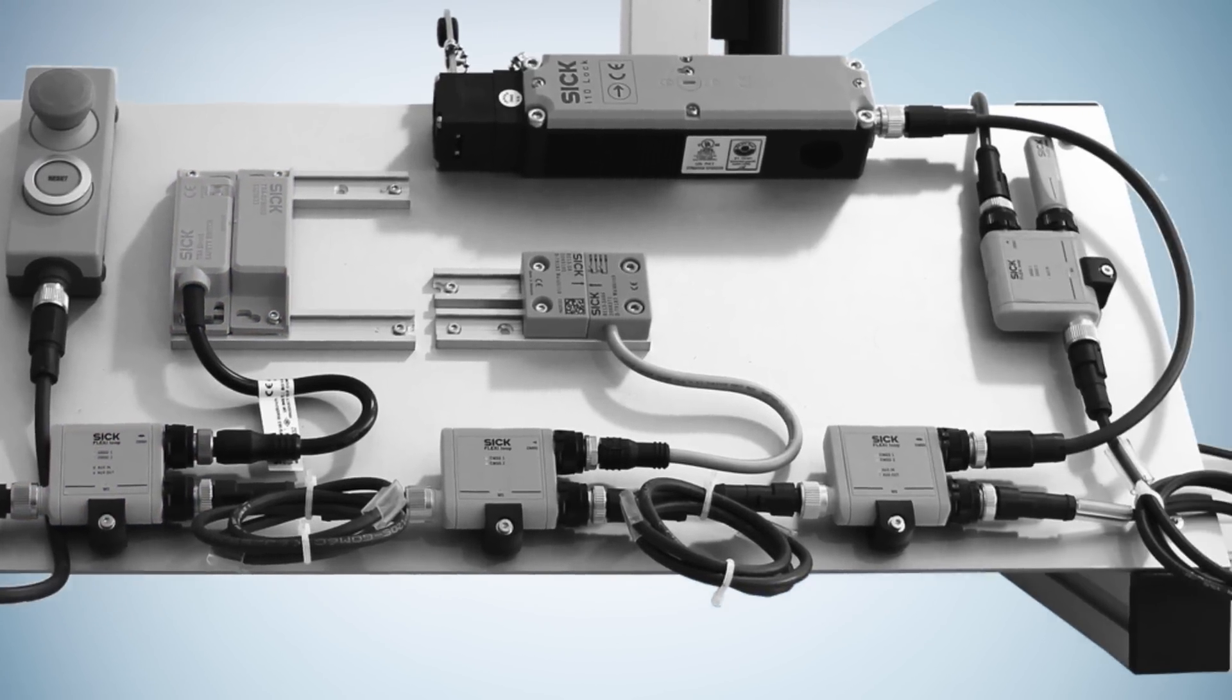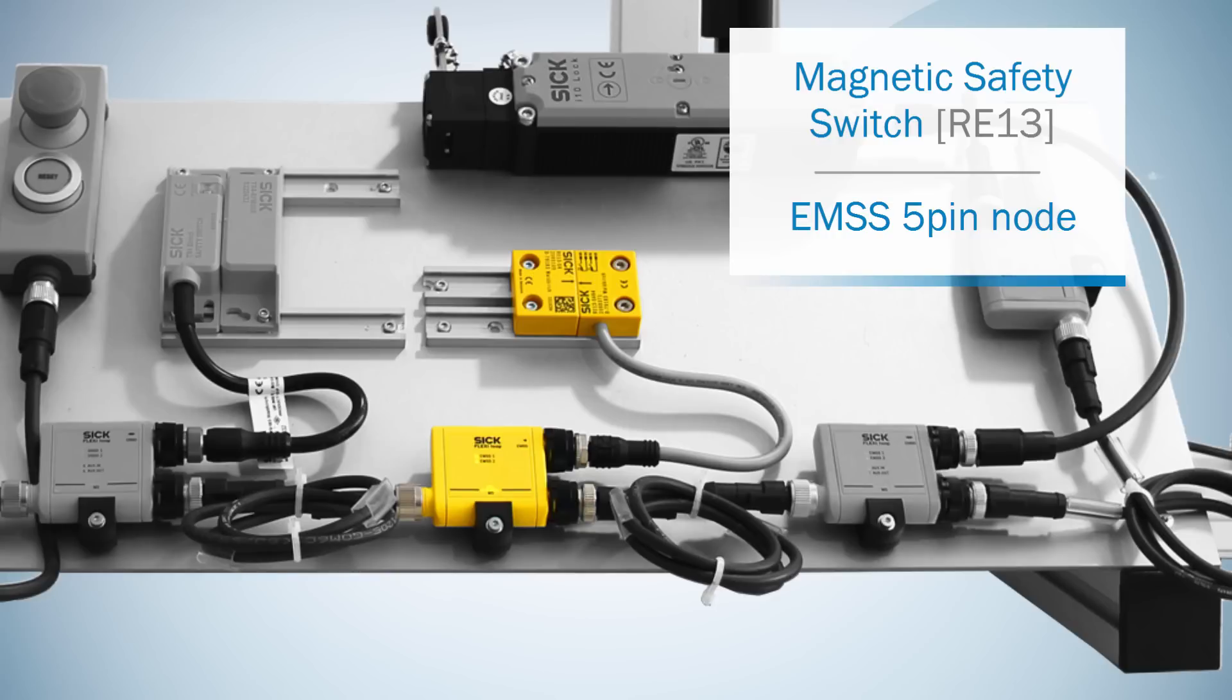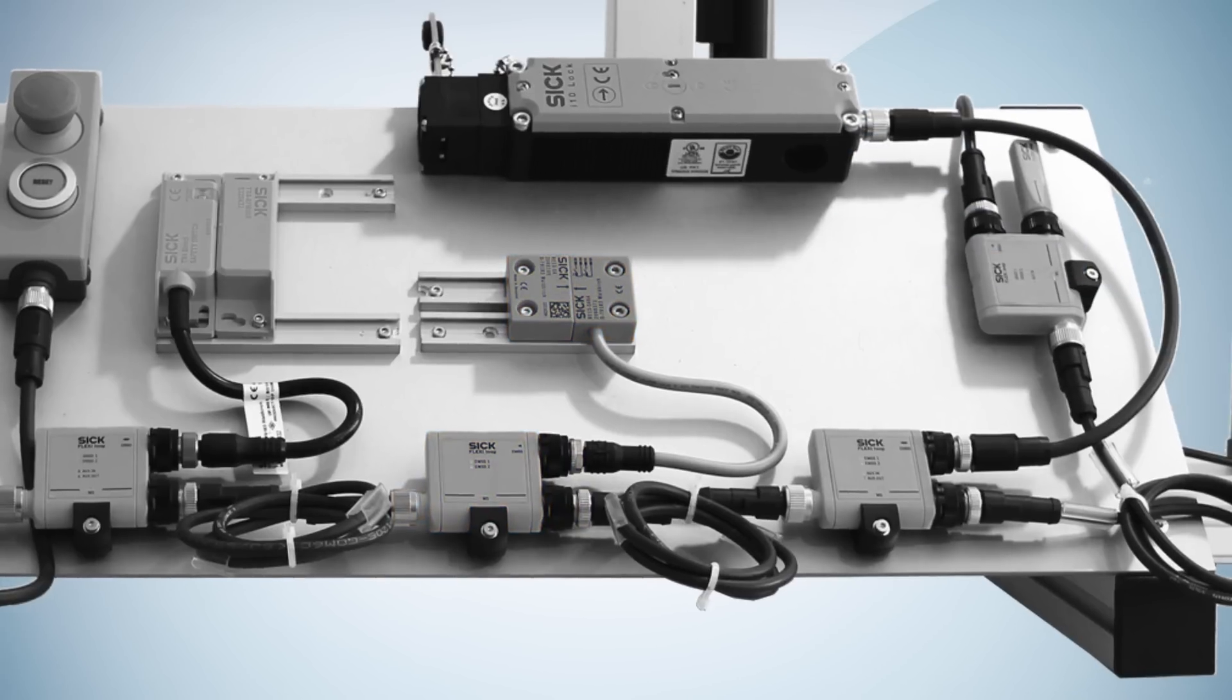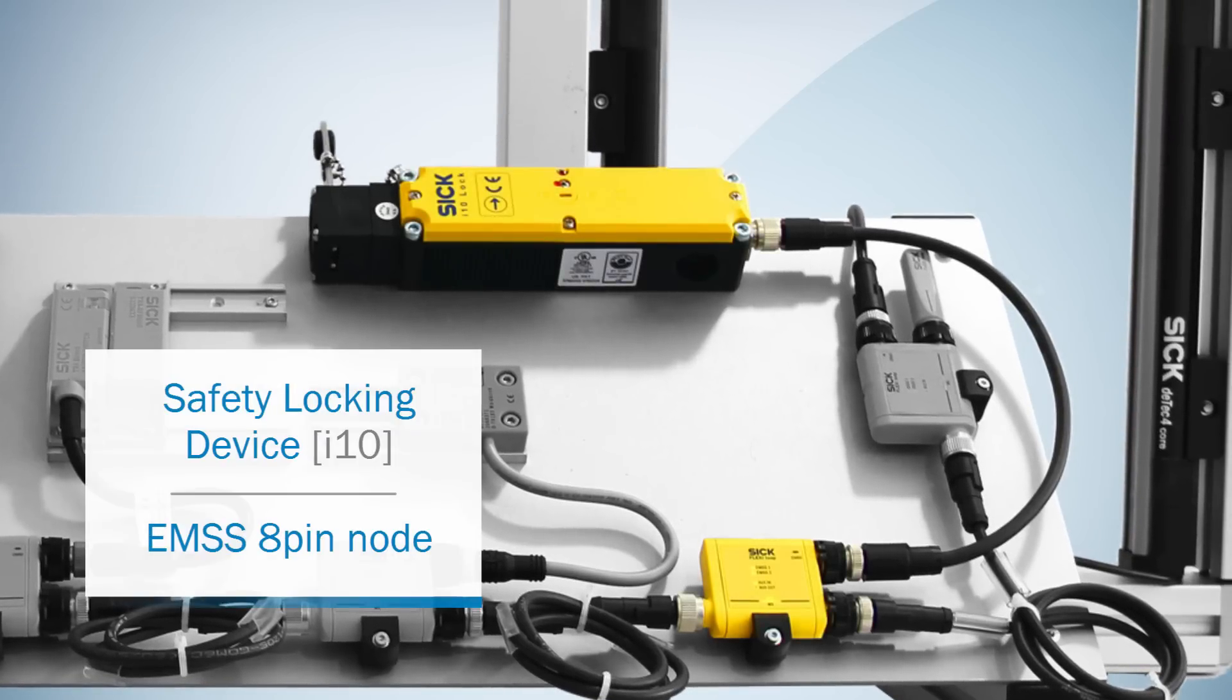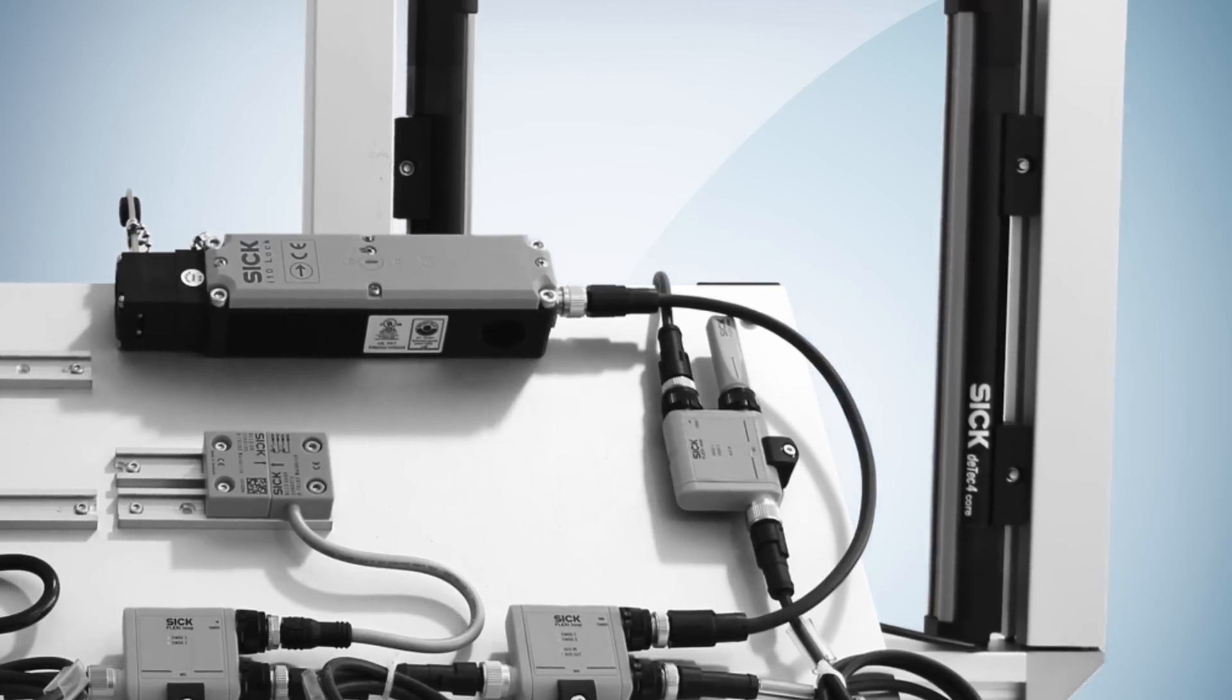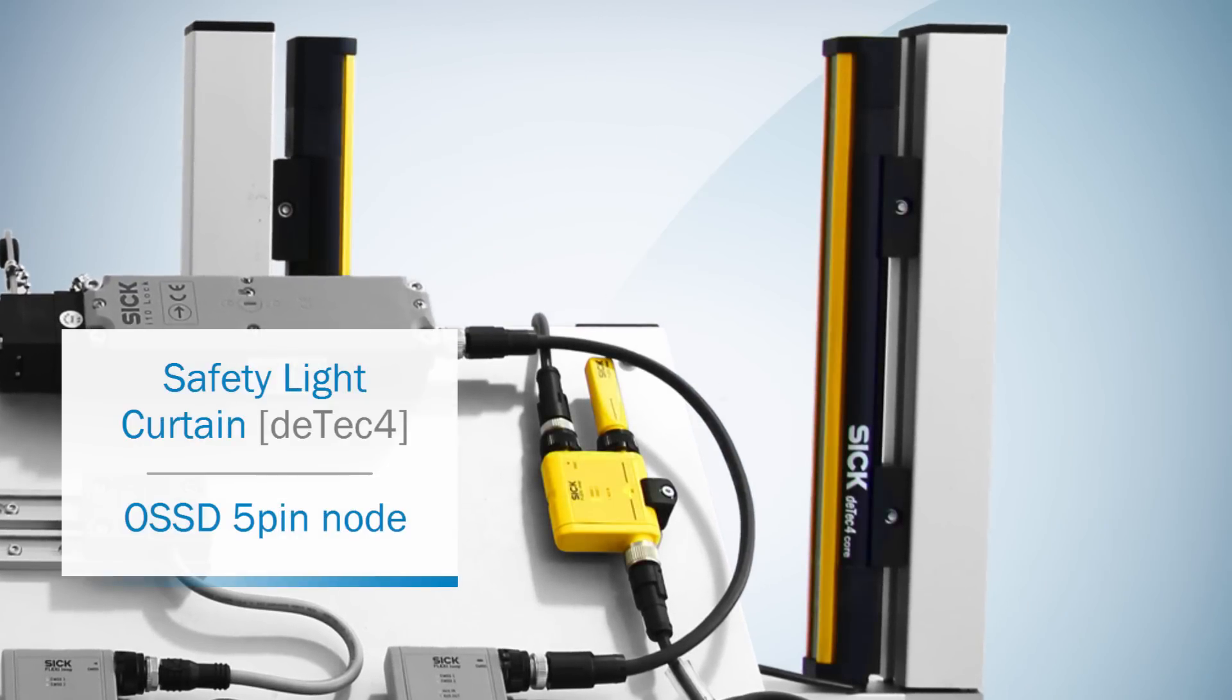Next we have the magnetic safety switch RE13 together with an EMSS 5 pin node. Here we have the safety locking device I10 lock in combination with an EMSS 8 pin node. And at last we use the safety light curtain DTEK 4 core with an OSSD 5 pin node.